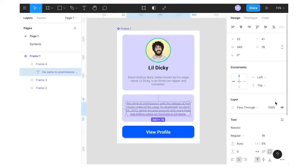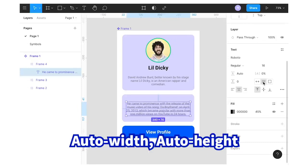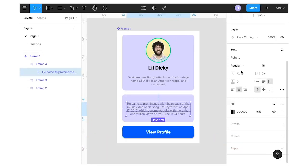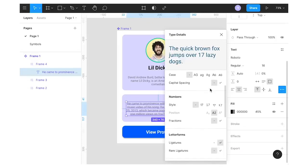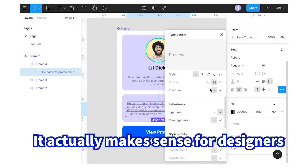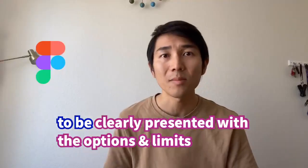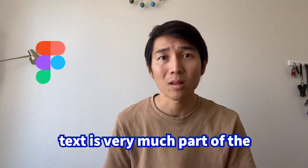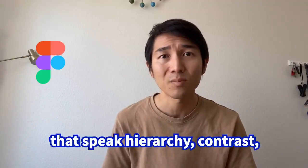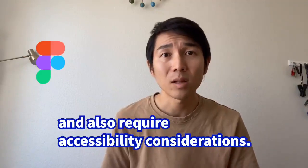Text configuration is easy in Figma, which has in-depth text configuration features exposed in the interface: auto width, auto height, paragraph spacing, and a full advanced configuration panel for text. While this may feel excessive, it makes sense for designers to be clearly presented with options and limits, because when designing UI, text is a key visual communication tool that speaks to hierarchy, contrast, and also requires accessibility considerations.